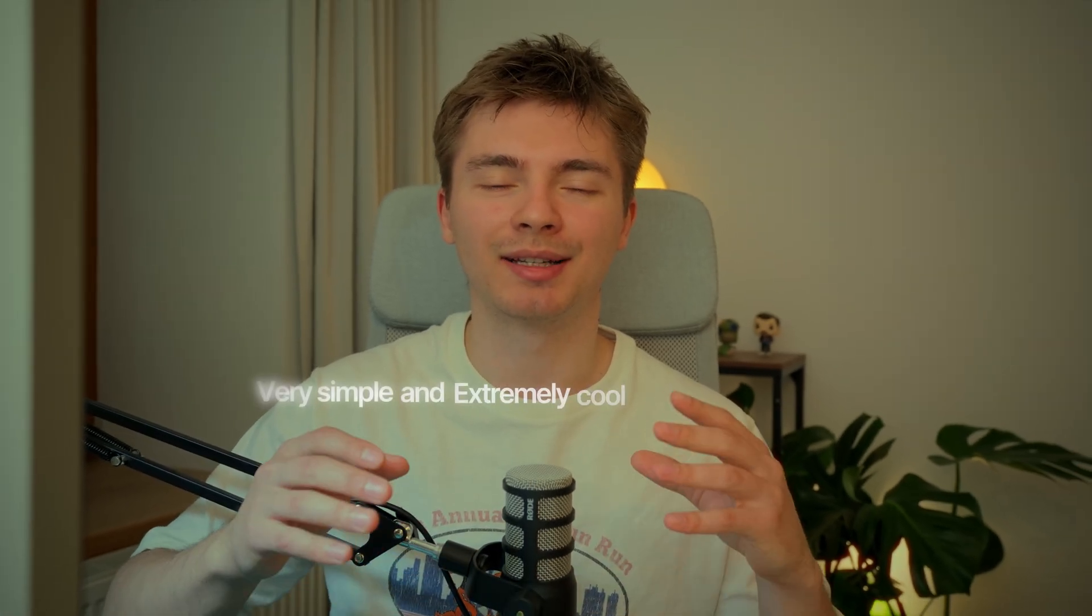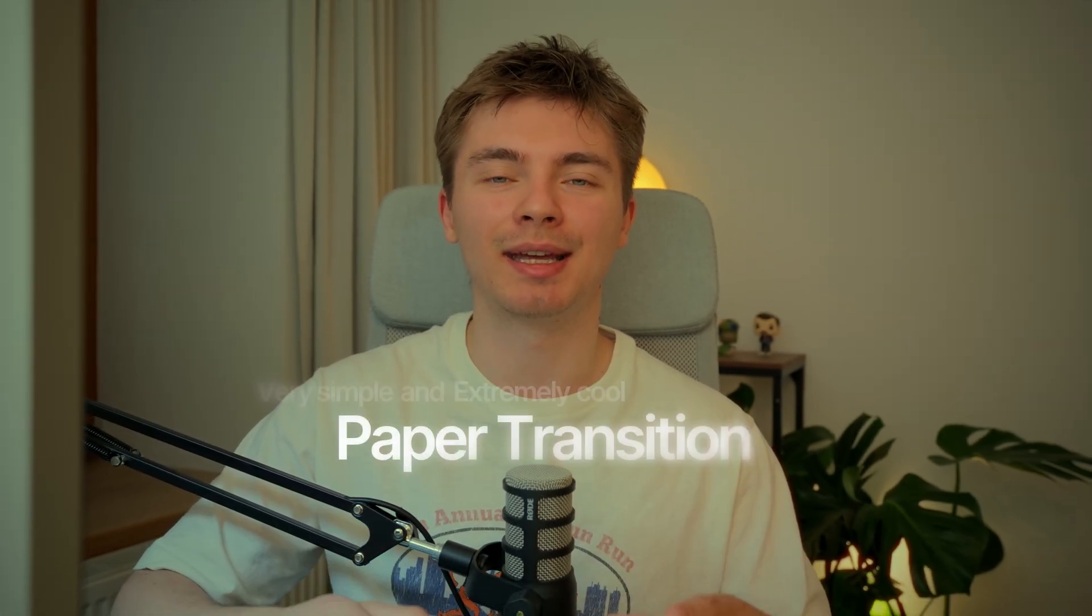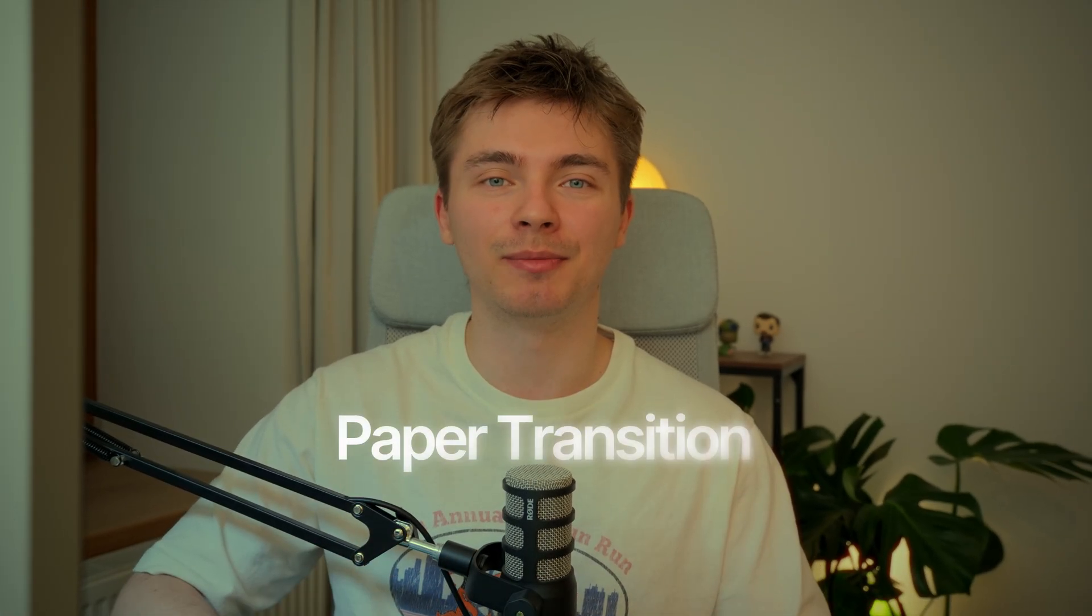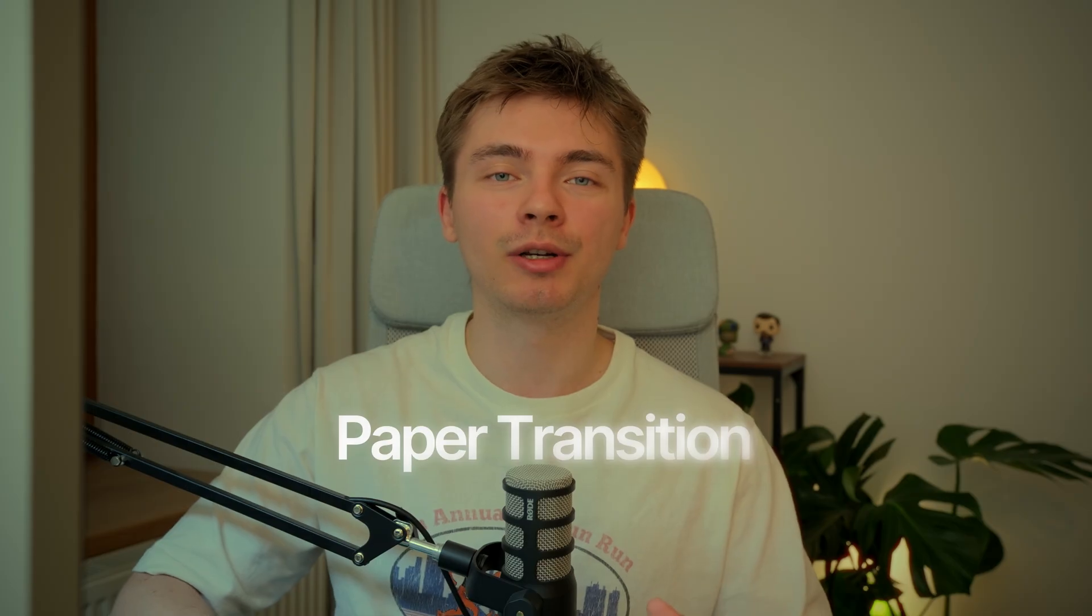All right, in this video I'll show you a very simple but extremely cool transition called the paper transition.